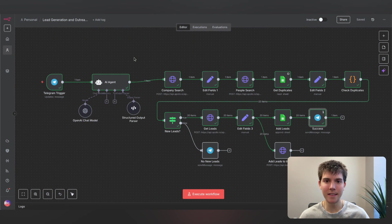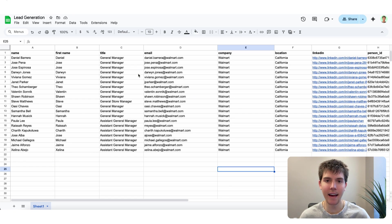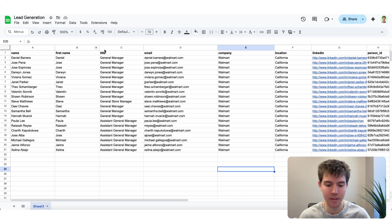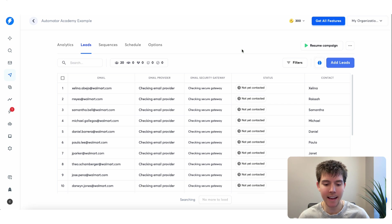Now there are two things this automation just did. The first thing is that it added all 20 leads to my Google Sheets — you can see I have all the information I need, such as the name, the title, and the email. Also, if I go to Instantly, which is an email outreach software, it added all those 20 leads to my email campaign.